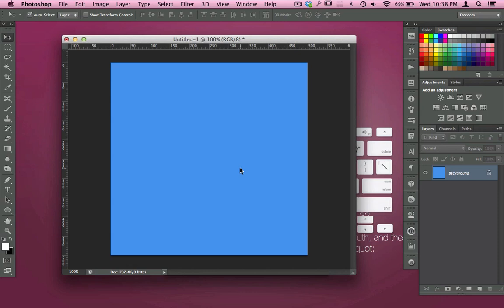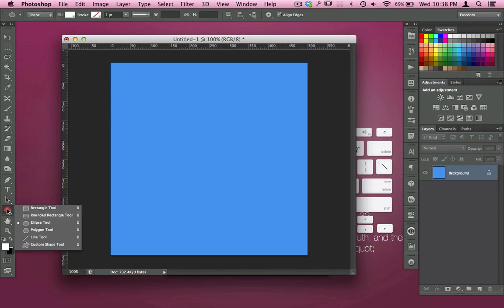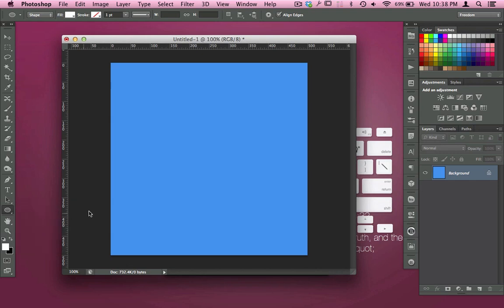So what I'm going to do is come over here to my elliptical tool, the circular elliptical tool down here in your panels. I'm going to draw some guides real quick.